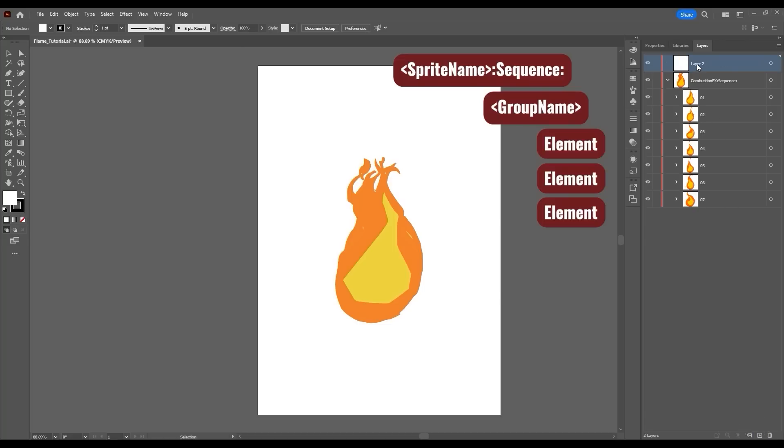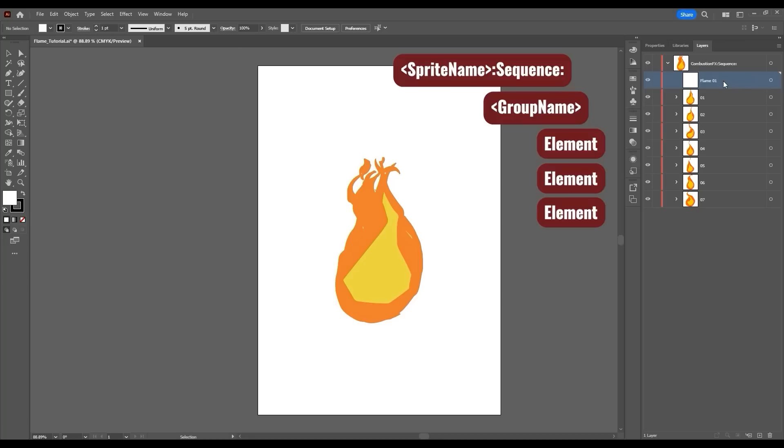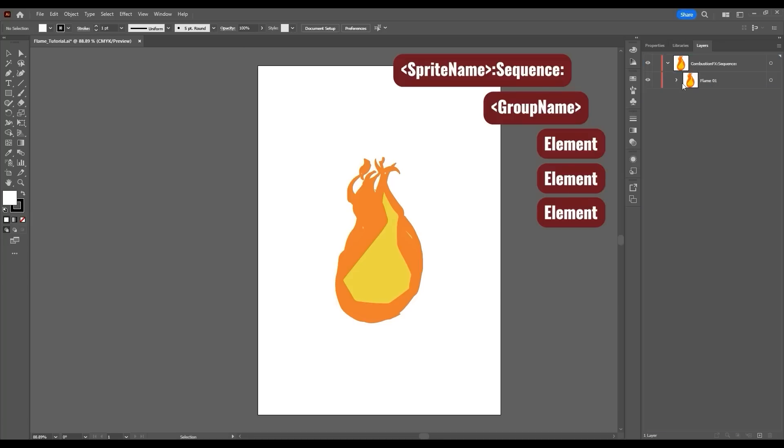In this case, I'm naming the group Flame01 and moving it to the main CombustionFX sequence group. Then simply move the elements to the Fire01 subgroup and go up and save the project as an SVG file.